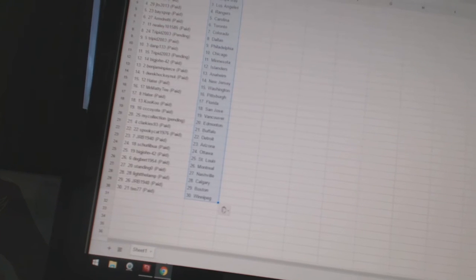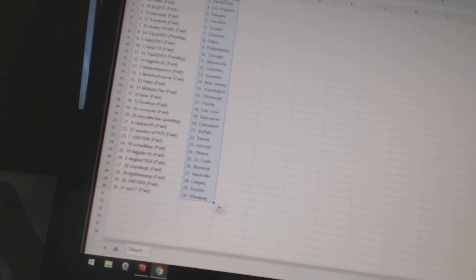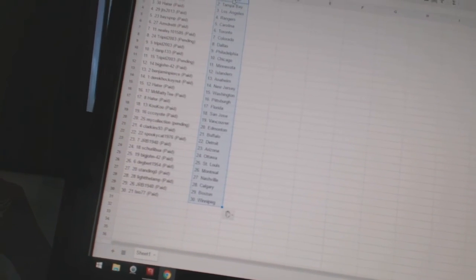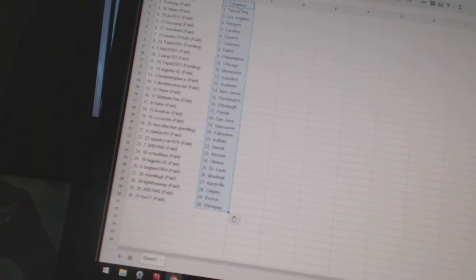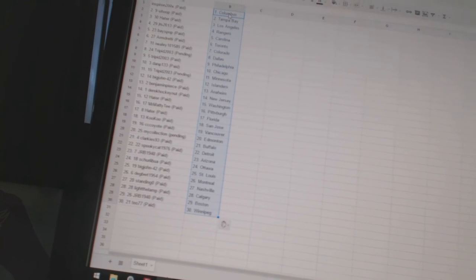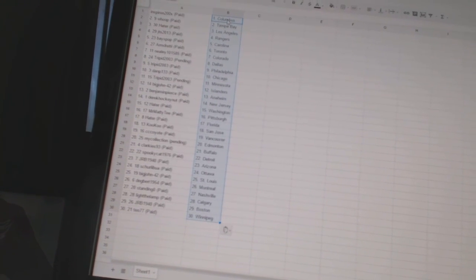Big John 42 has St. Louis, Dagbert 1954 has Montreal, Standing O has Nashville, Light the Lamp has Calgary, JRB 1940 has Boston, and T077 has Winnipeg.